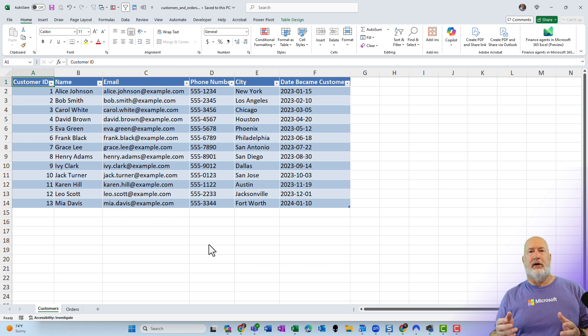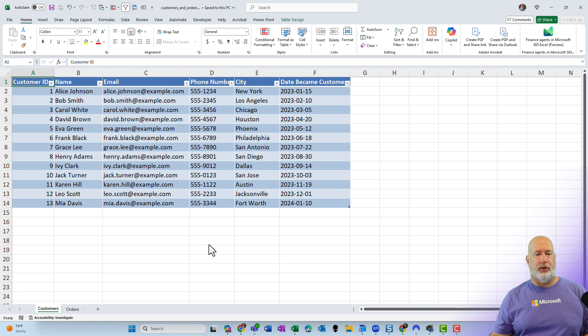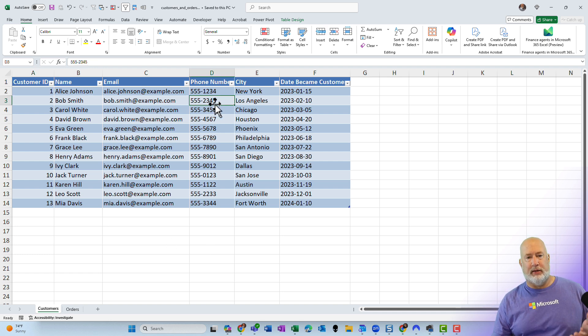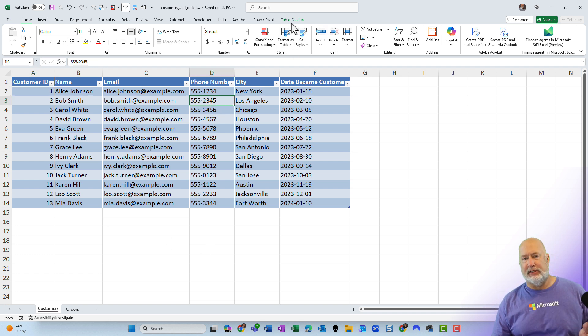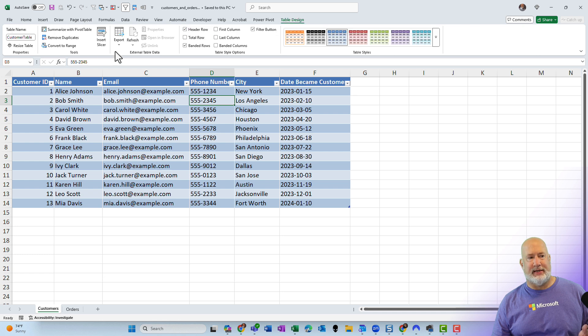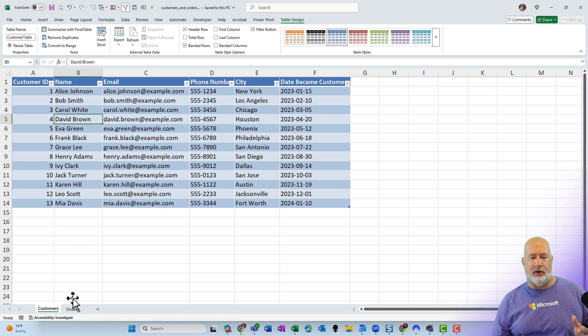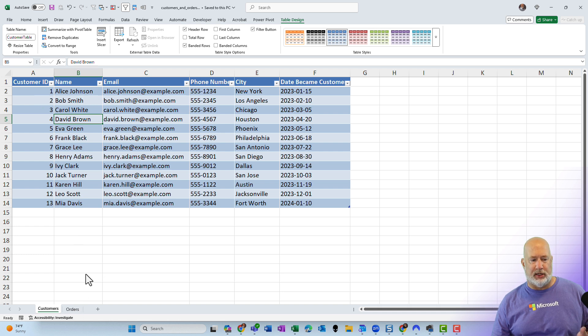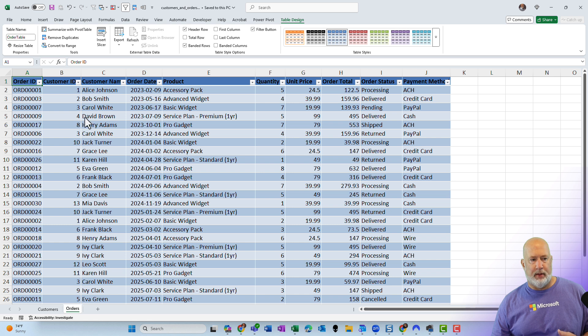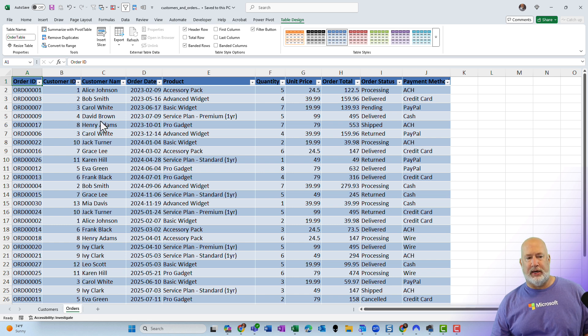My Excel file is open. I have two worksheets. One is called Customers. When I click in here, this is nice. It's already created a table and it even named it Customer Table. Just to do a quick check, I'm going to go to the Orders worksheet because customer ID one is Alice Johnson. Over here, here are my customer IDs right here, including the customer name.